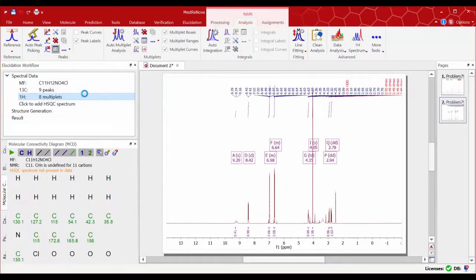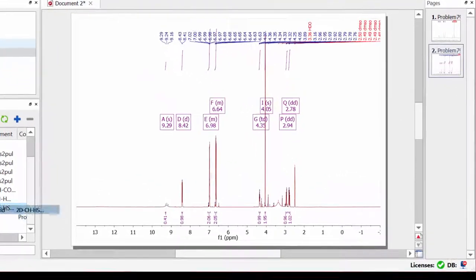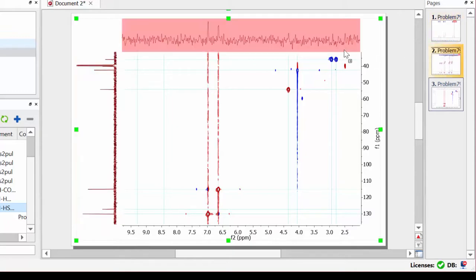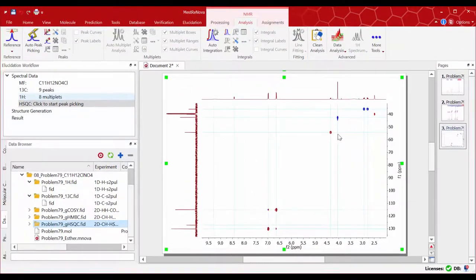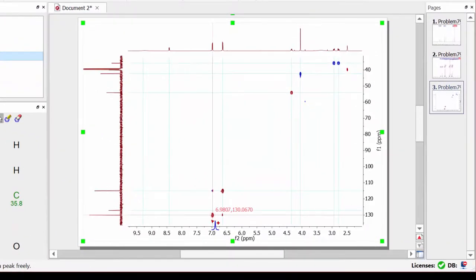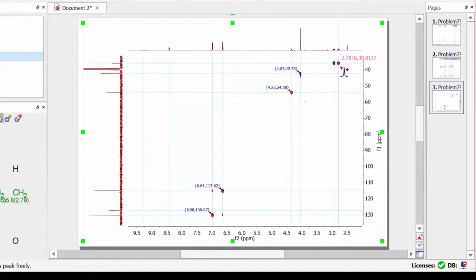Now it's time to add your HSQC experiment. Drag your 1D traces, then click on 'Start Peak Picking' and carry out manual peak picking on the desired cross peaks to be included in the elucidation.